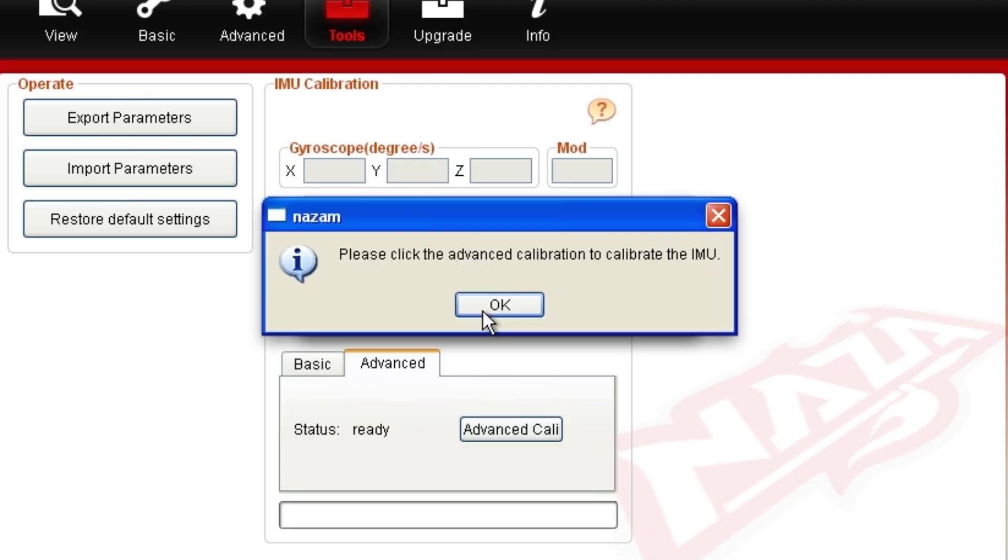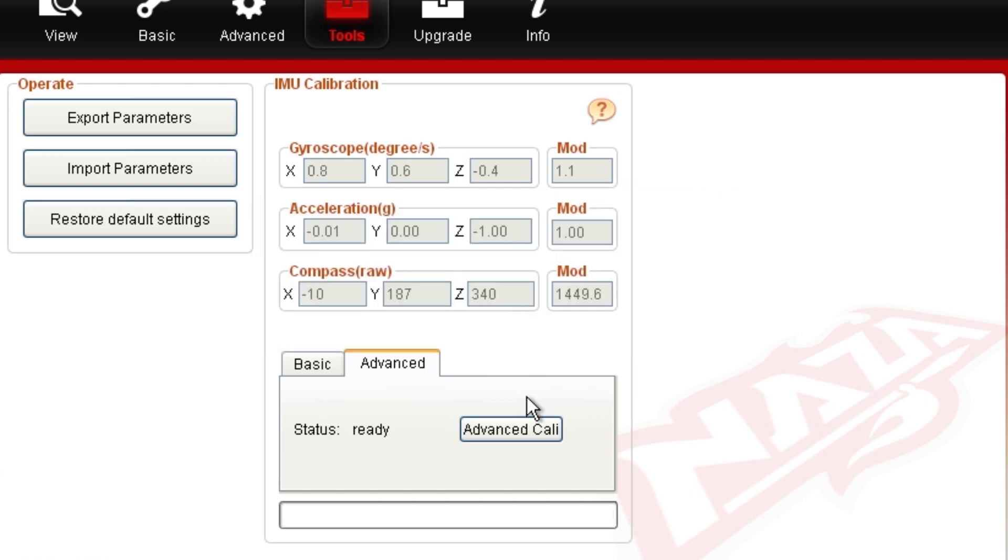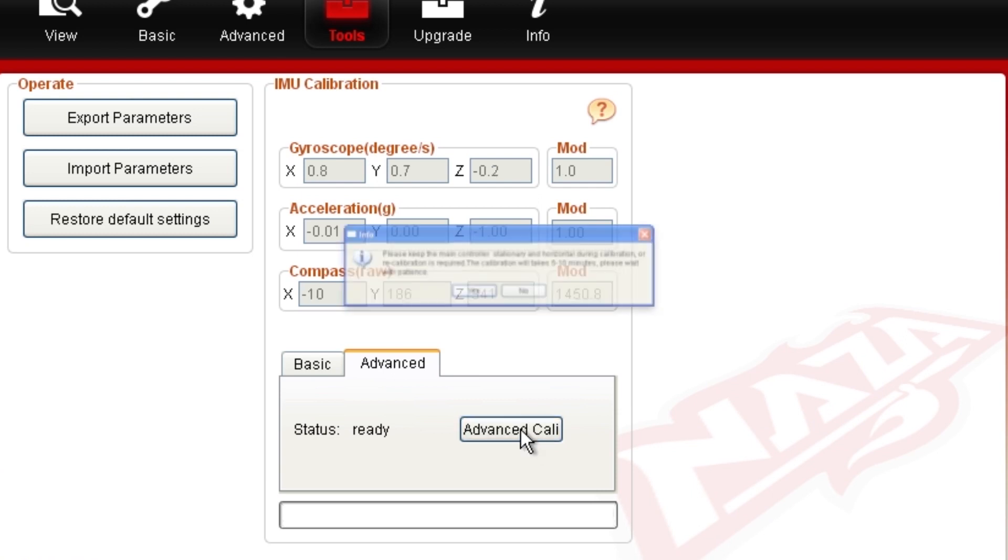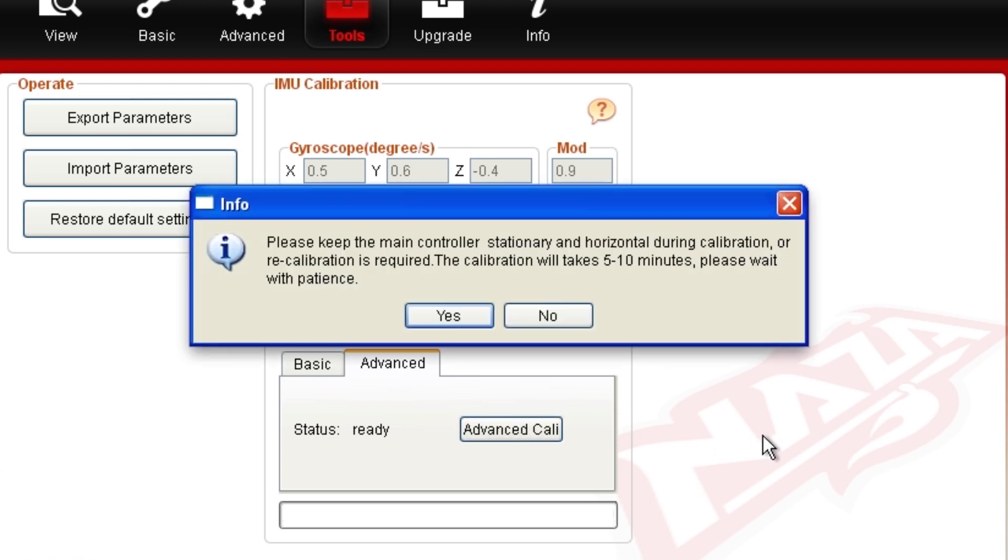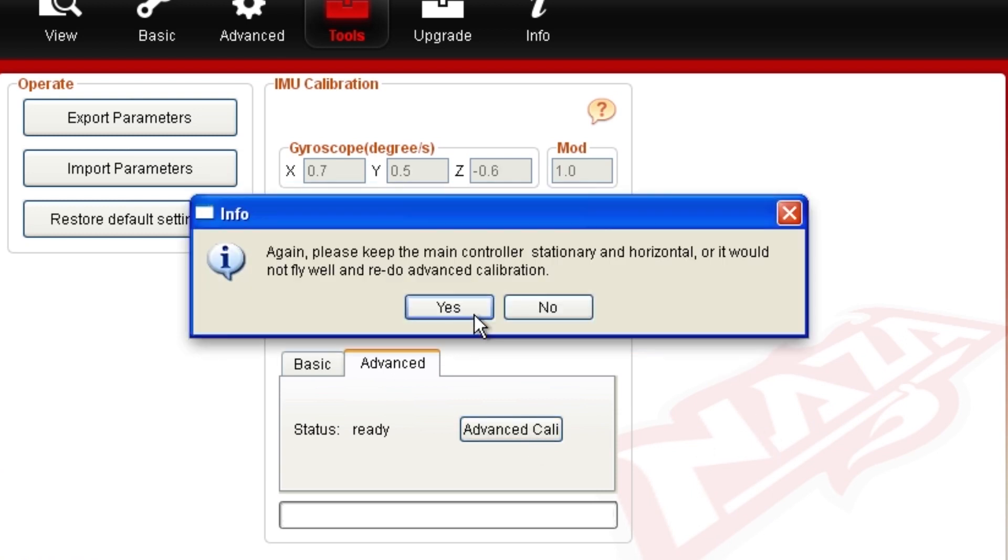When it reboots, it's time to recalibrate the inertial management unit. Click OK then click the advanced calibration button. Make sure that the NASA is level and you do not move it during the recalibration. This can take up to 10 minutes. Just leave it alone.